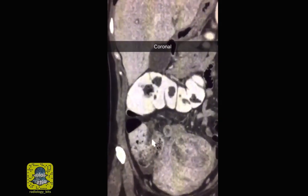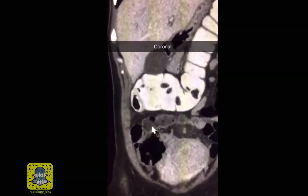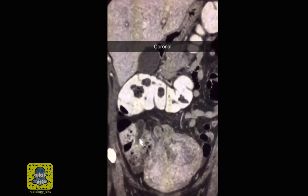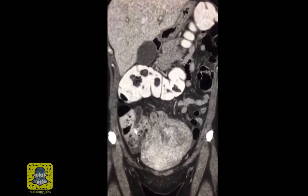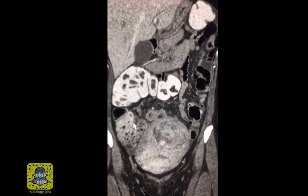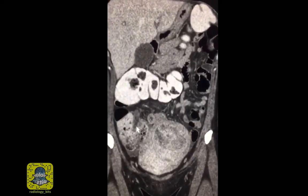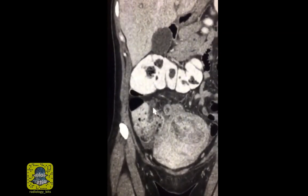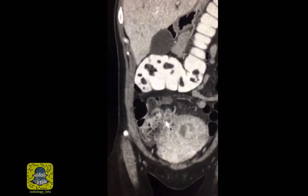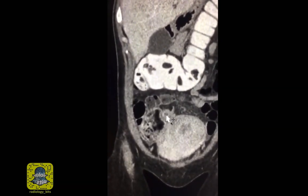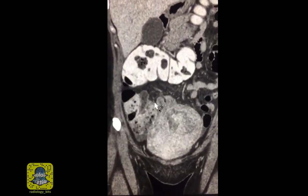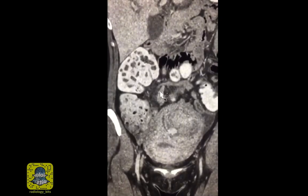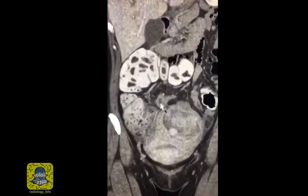Let's conclude the case by showing the terminal ileum as it goes into the cecum on this coronal image. Looking at the coronal and sagittal images makes finding the ileocecal junction easier. Once you identify the cecum and the ileocecal junction, look around it — particularly beneath it — and you'll notice that the base of the appendix arises from there. The appendix has all the features of acute appendicitis that we described on the transverse image. This is a thick appendix, and this is the tip here.